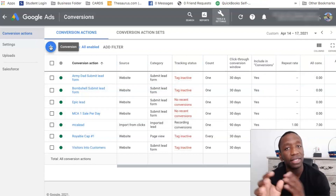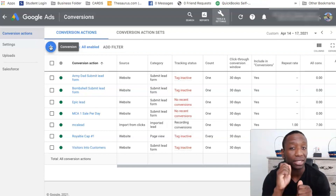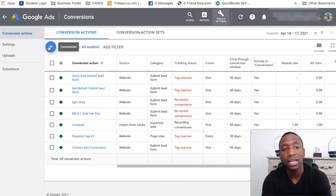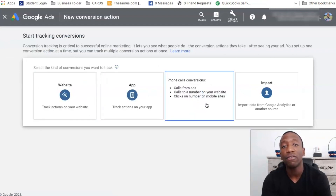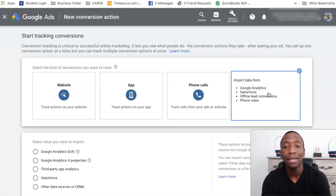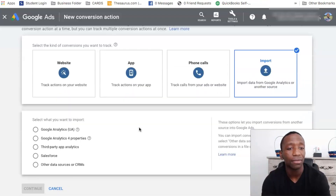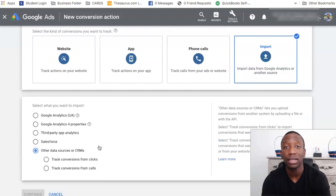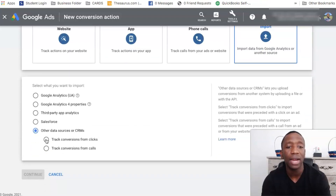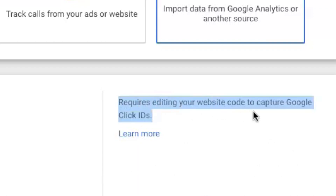Here you can see all the conversions I've set up. What you want to do is very similar to how you've probably set up conversions in the past, but there's a slight difference. Click the little plus, and instead of going to website, app, or phone calls, you want to click on Import. We're going to import our conversions inside of Google Ads. Click on other data sources or CRMs, then click on track conversions from clicks.